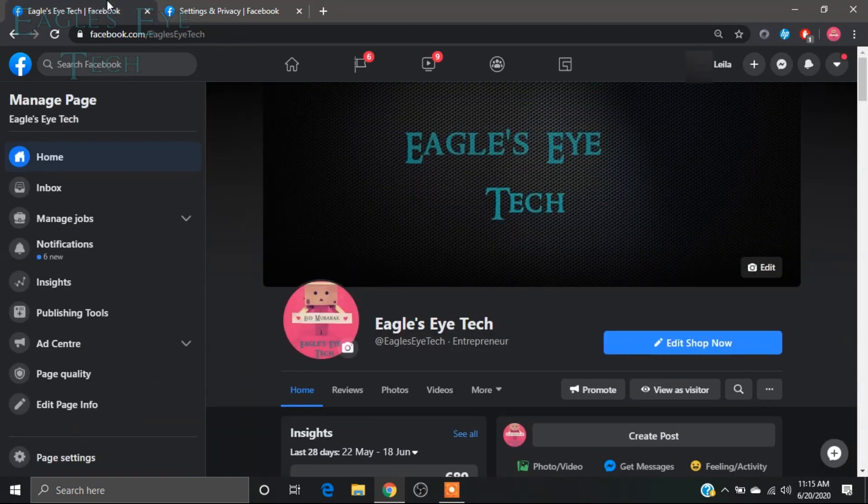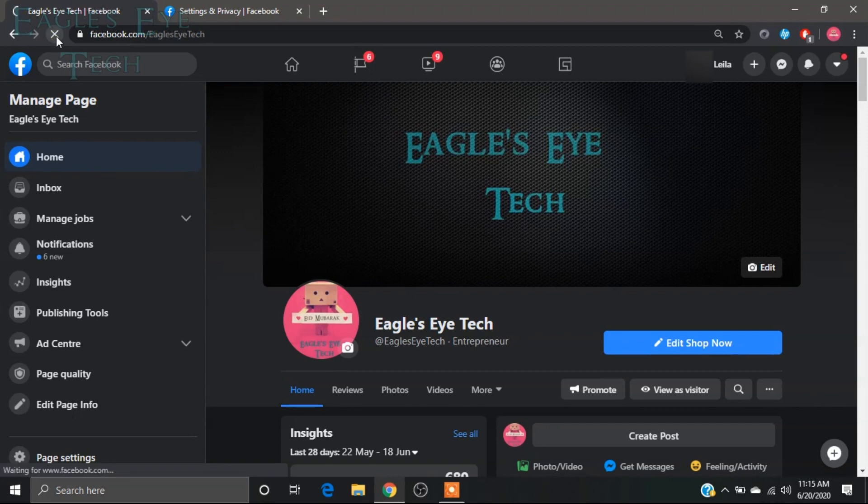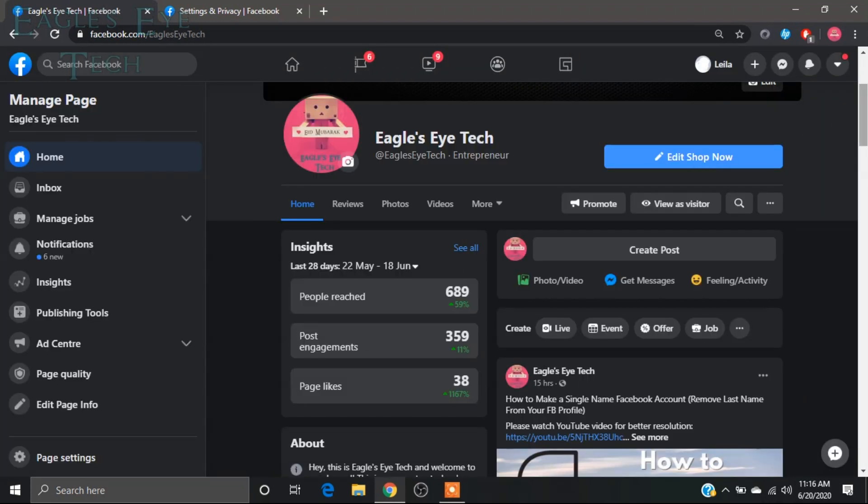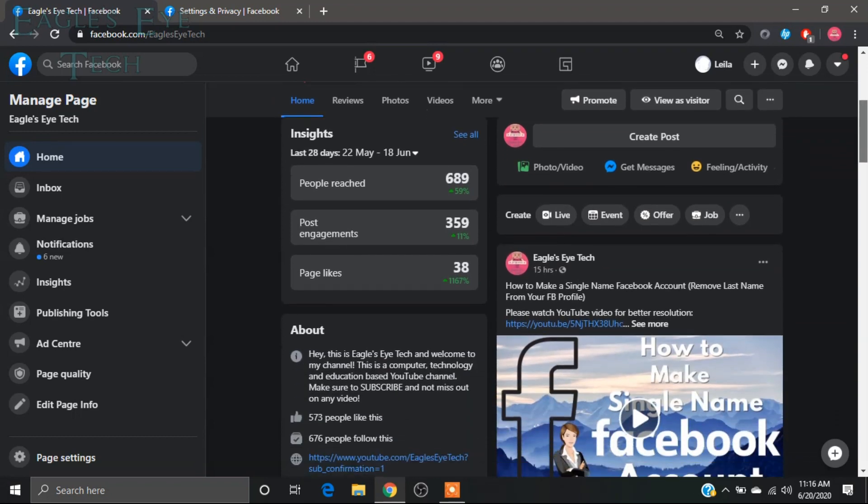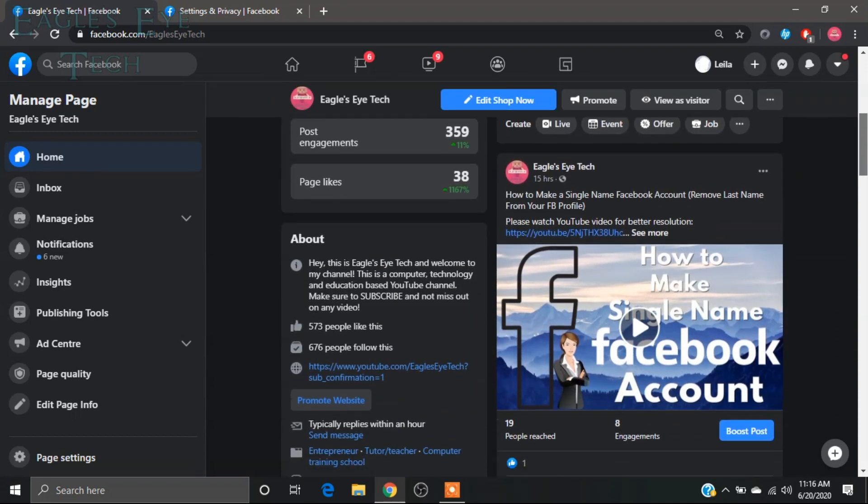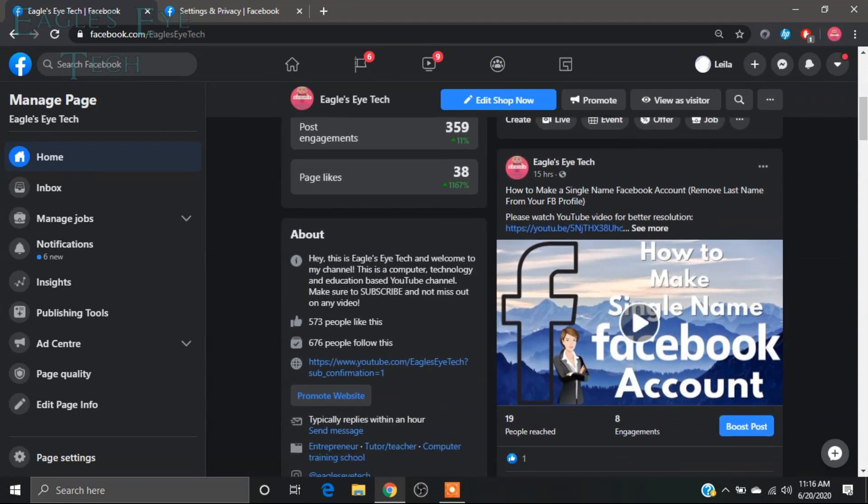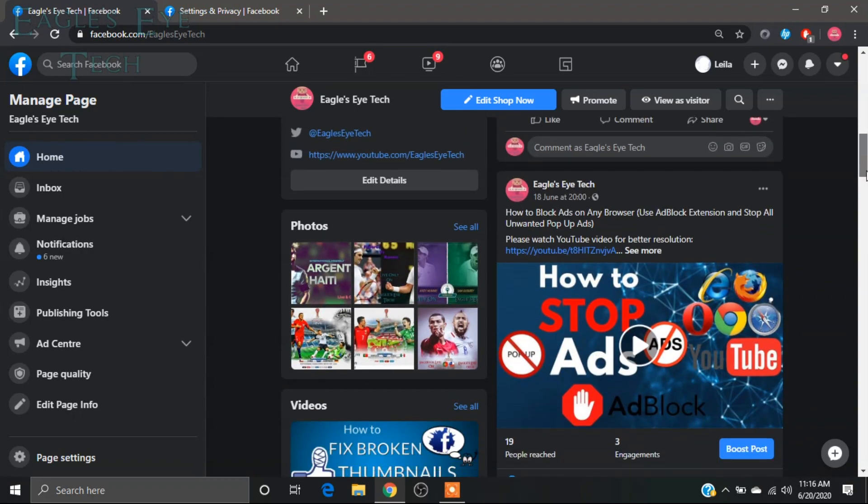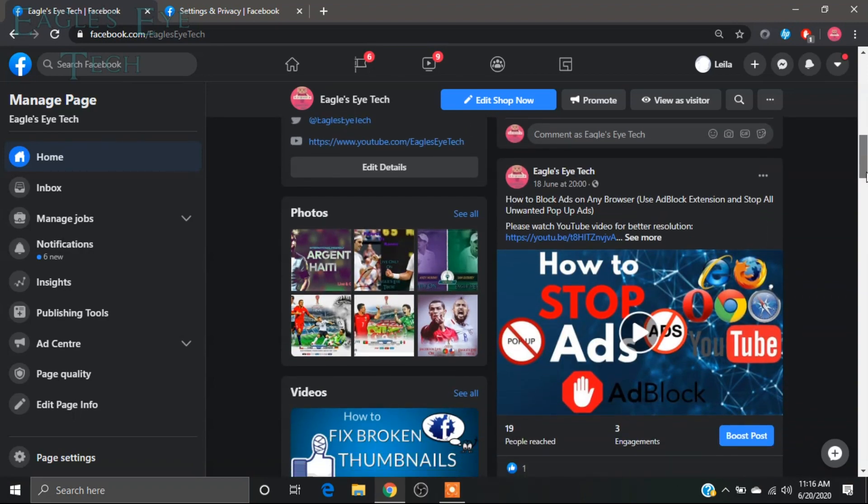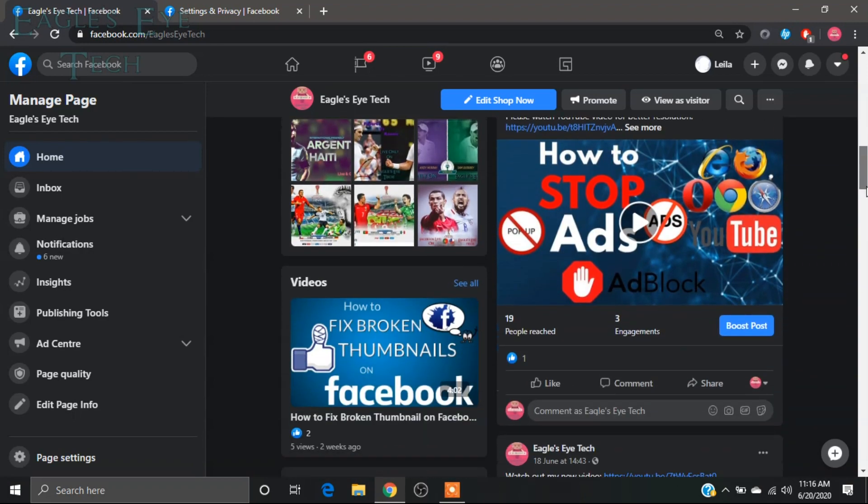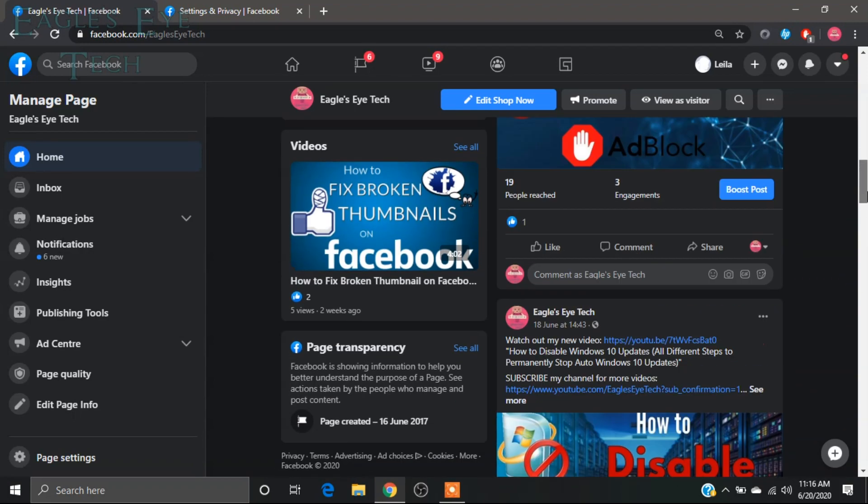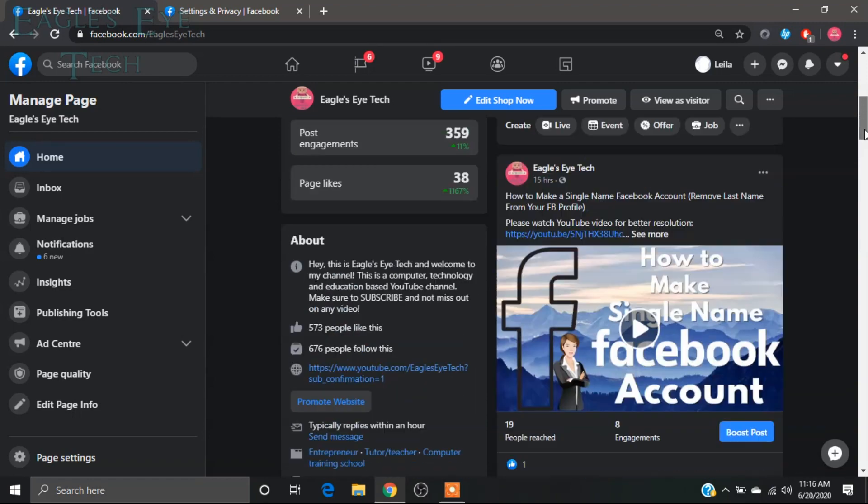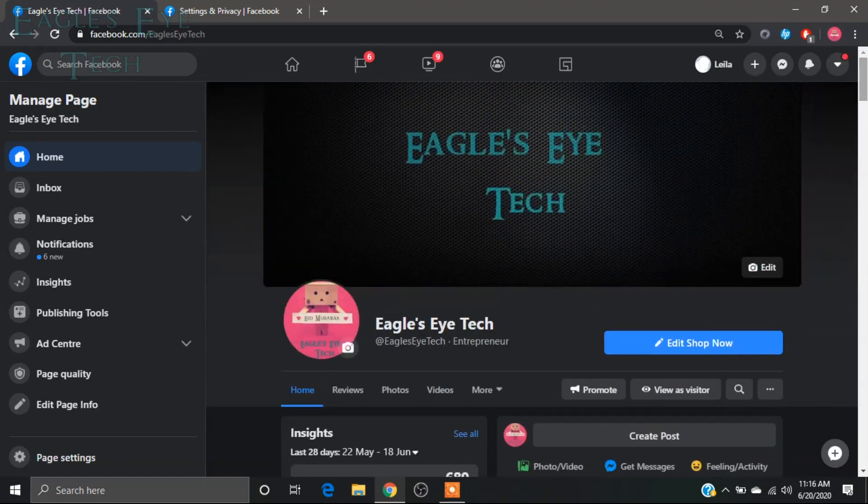I have refreshed it. Now I will scroll down, and you will see that there is no autoplay. You can see this is also a video, but there is no autoplay. This is very interesting and helpful because...